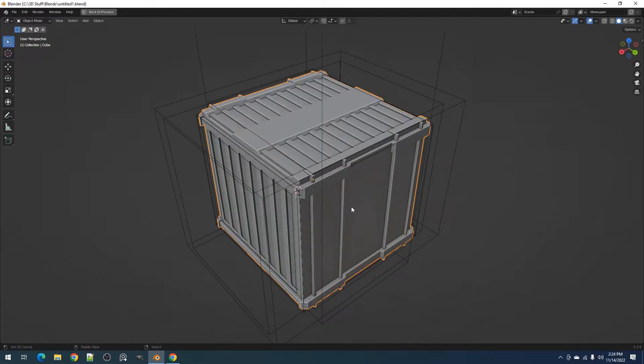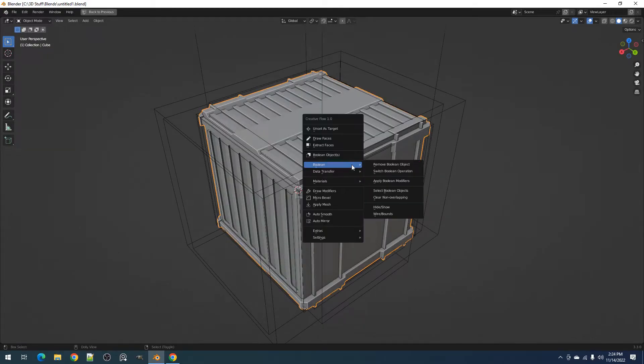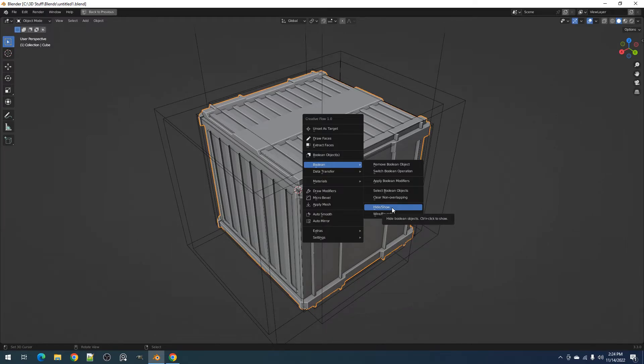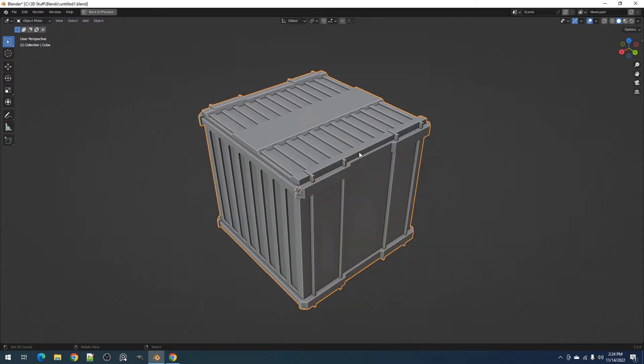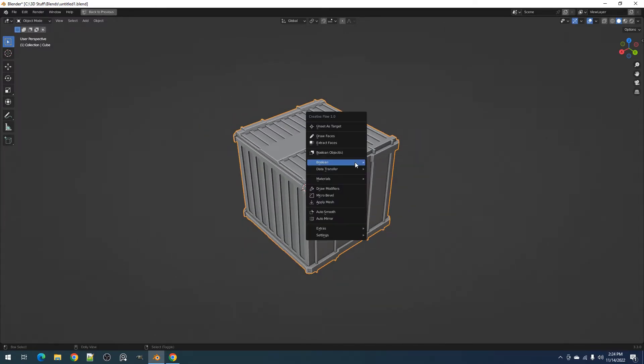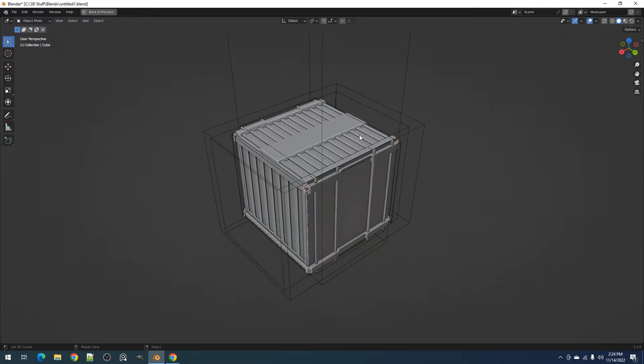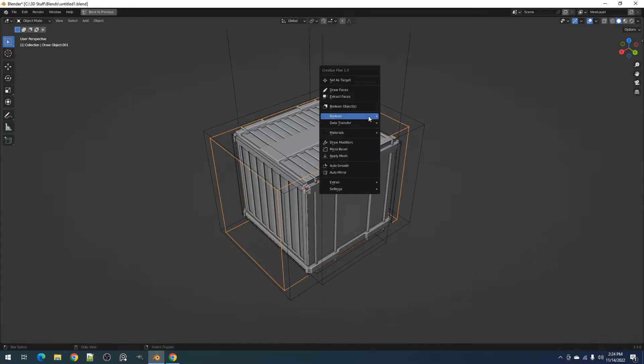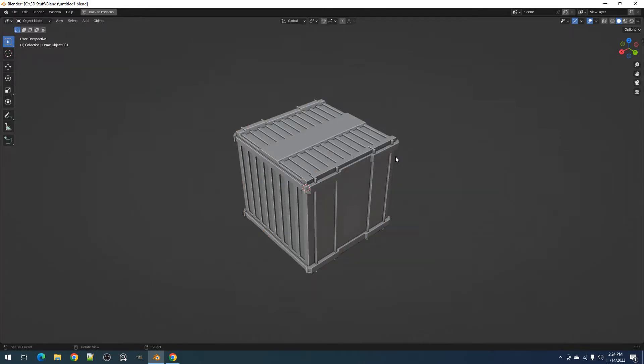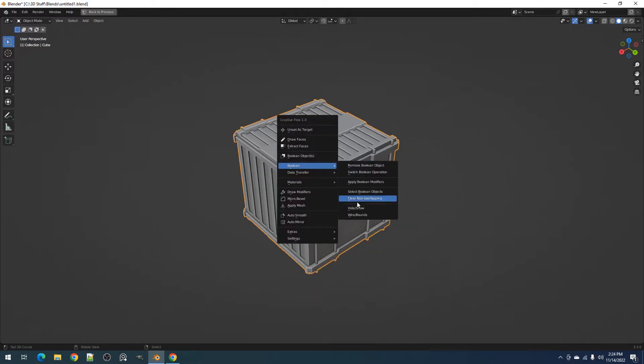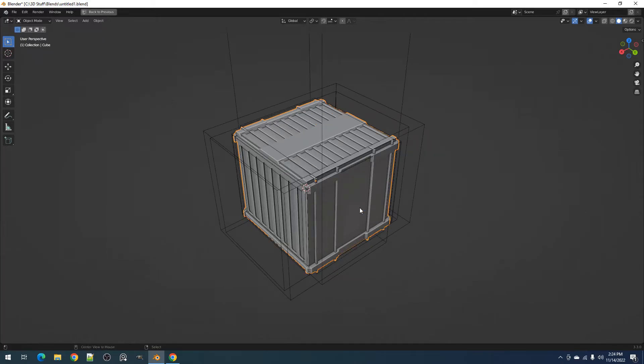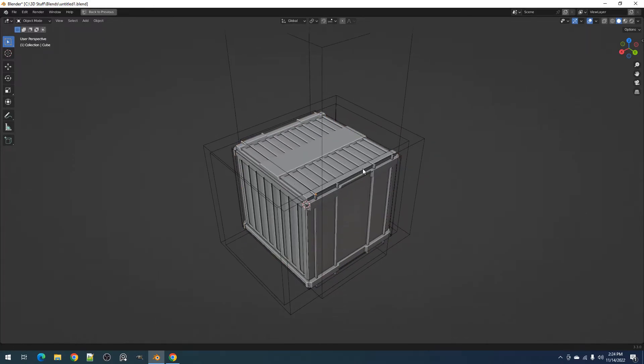The Hide Show operator lets you hide or show Boolean objects. You can either select the user mesh or its Boolean objects to use the operator. Clicking the operator normally will activate Hide, but pressing Ctrl plus clicking the operator will show the Boolean objects instead.